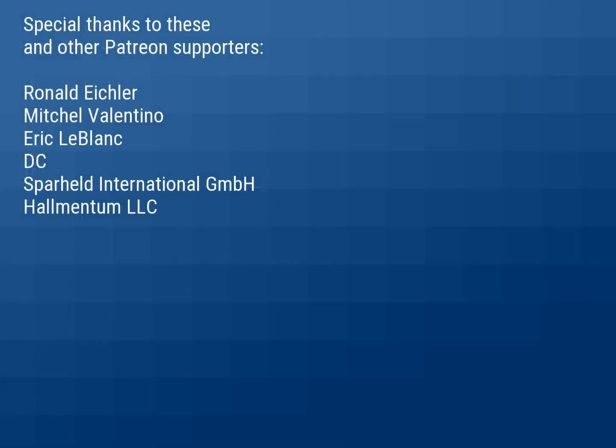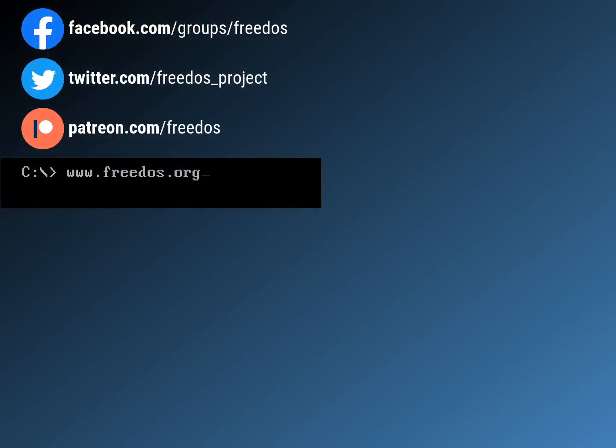Before I exit the video, I just want to thank everyone who supports me on Patreon. Thank you very much. Your support really means a lot to me and you really do make this channel happen. Some of you are sponsoring me at a higher level and I want to thank you here. So thank you very much for that. Visit our website at freedos.org, join us on Facebook, follow us on Twitter, and consider supporting me on Patreon. Thank you.